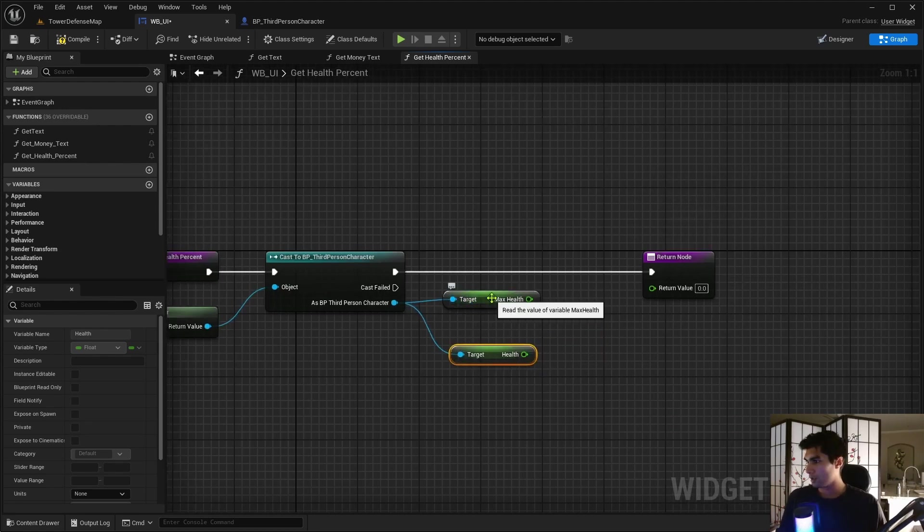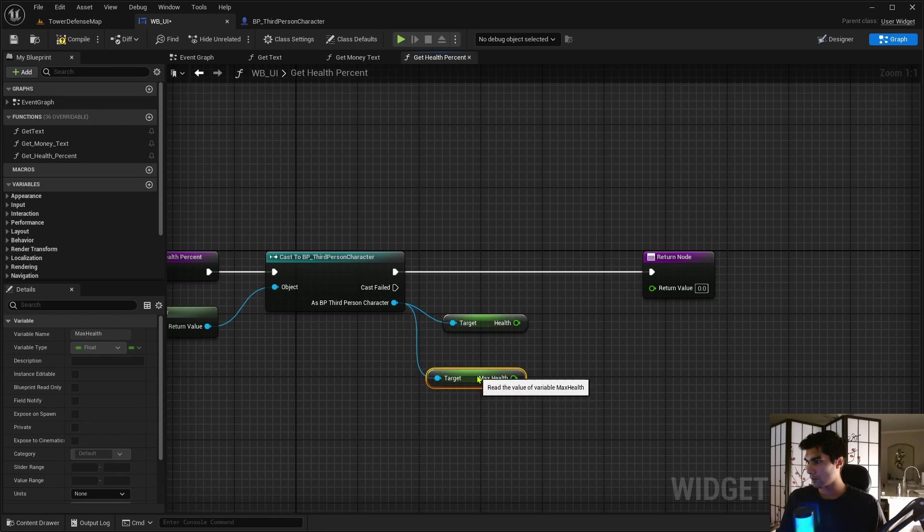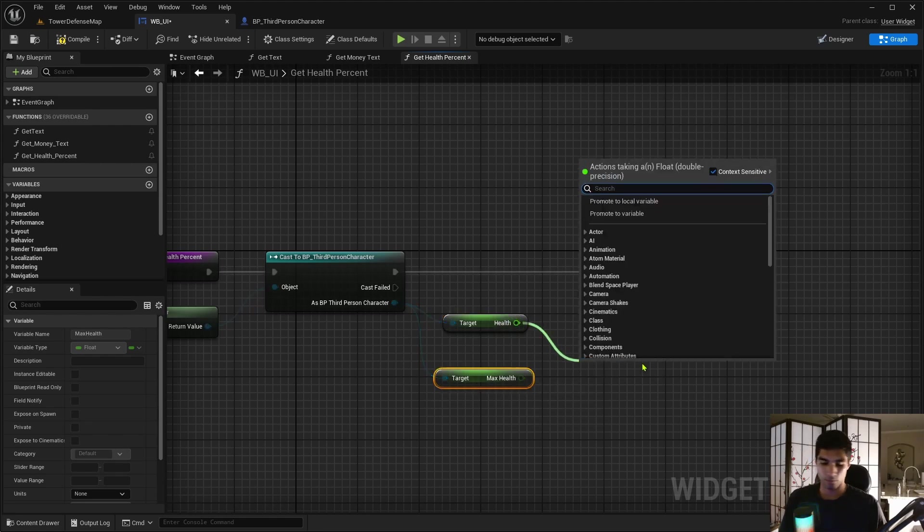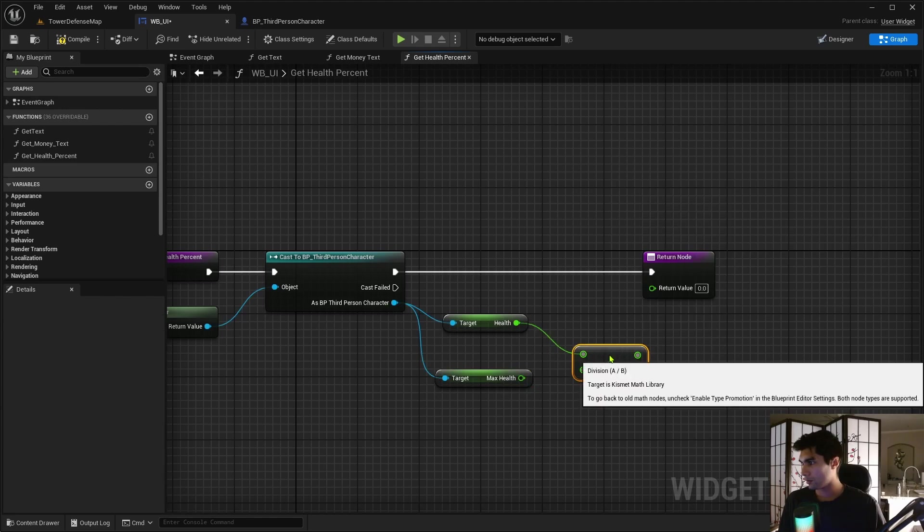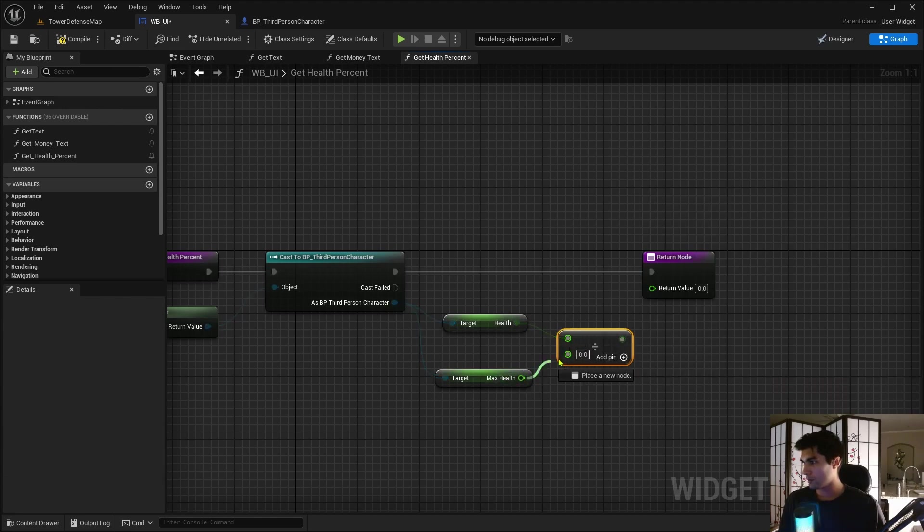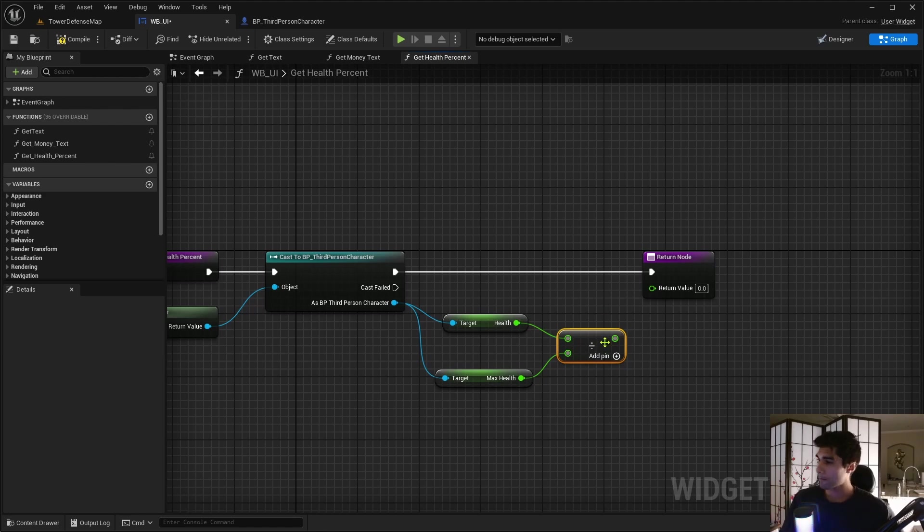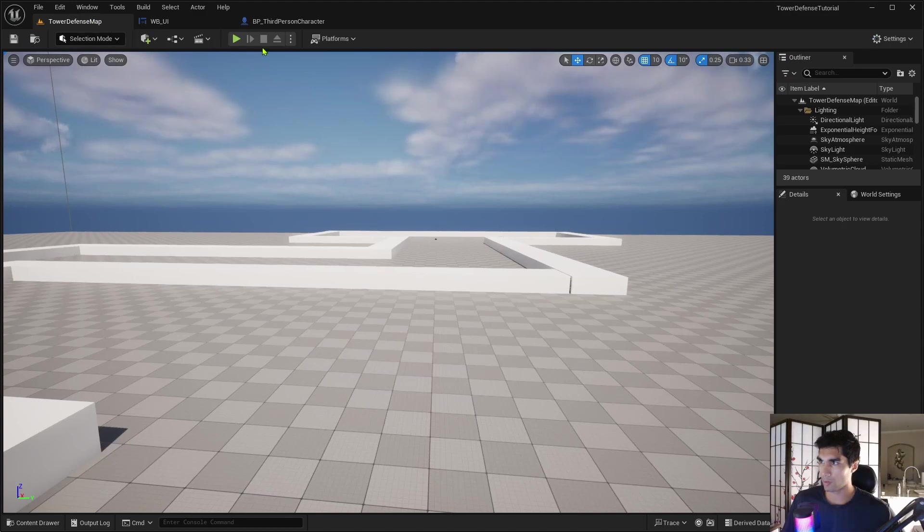And then get health. And I just want to flip these around. I want to take the health divided by the max health. And that'll get you the decimal percent. So I just put that in there and I think that should work because it takes it out of one.